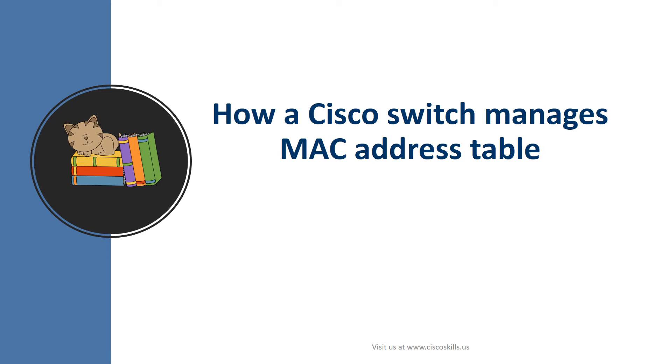In this lesson, we will learn how a Cisco switch manages its MAC address table.